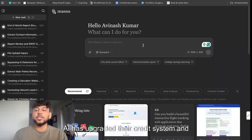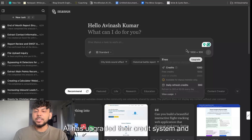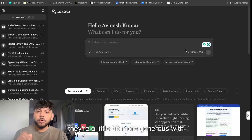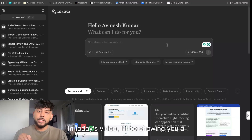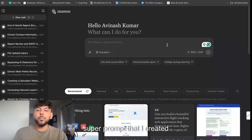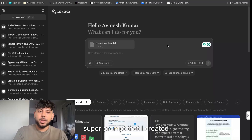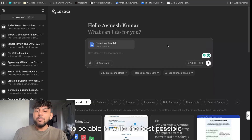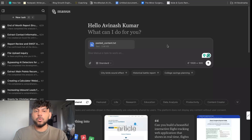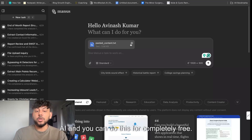Manus AI has upgraded their credit system and they're a little bit more generous with their daily credits. In today's video I'll be showing you a super prompt that I created that allows you to write the best possible article using Manus AI, and you can do this for completely free.